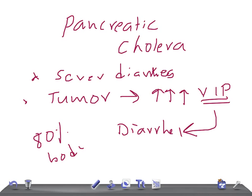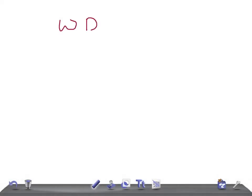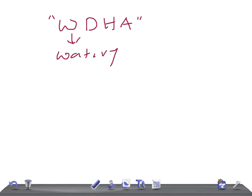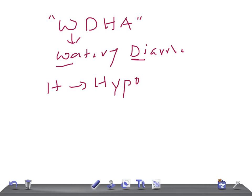The patients will have a syndrome known as WDHA syndrome. W-D stands for watery diarrhea, and H stands for hypokalemia. Hypokalemia occurs because diarrhea causes loss of potassium, leading to profound muscular weakness in the patient.